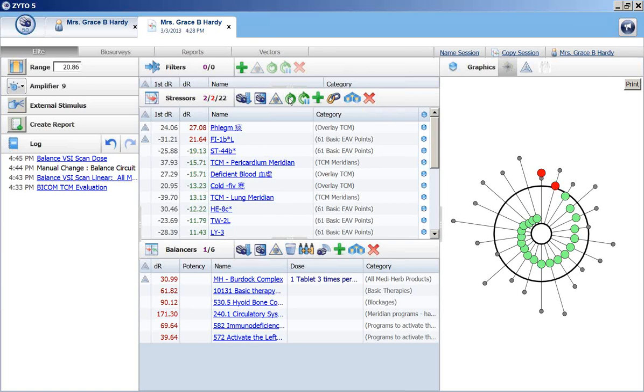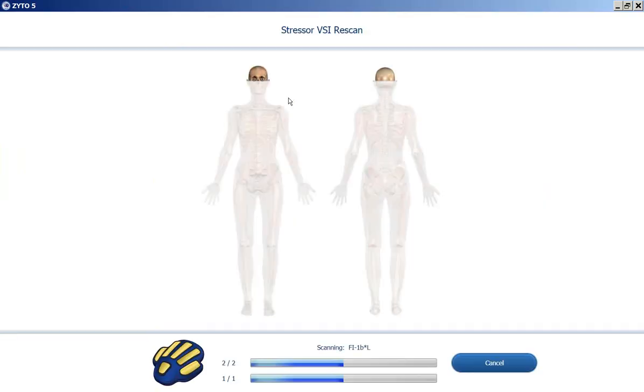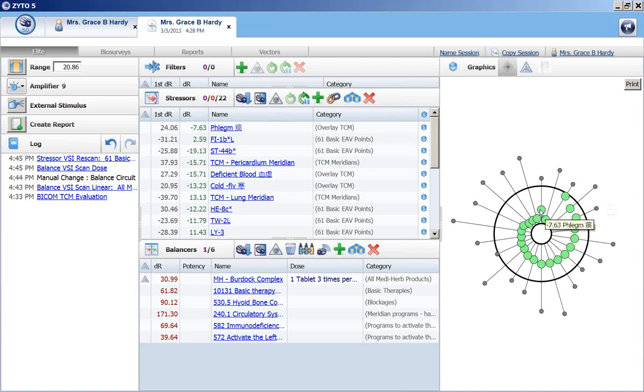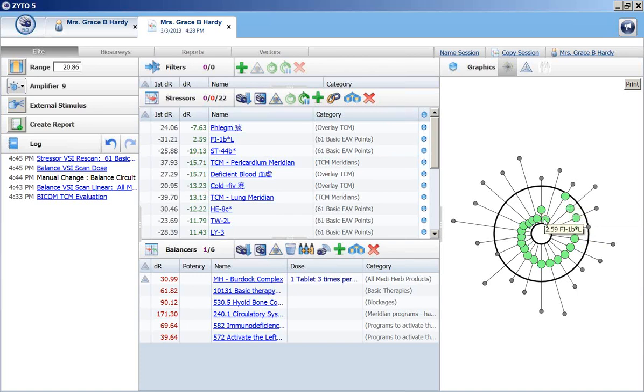So I'm just going to rescan these two things and see what the effect that burdock complex had. And it's pretty darn good. They both came back into range. So the phlegm resolved down to 7.63. And the fatty inflammation came down to 2.59, almost neutral or almost to zero. So that looked like a good choice. So I'm going to go ahead and keep that in the prescription for this patient.